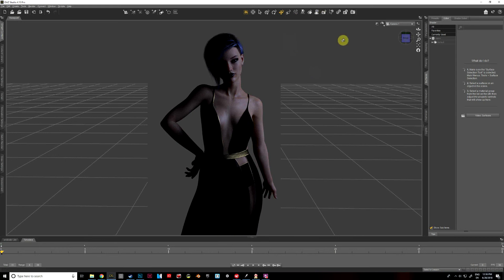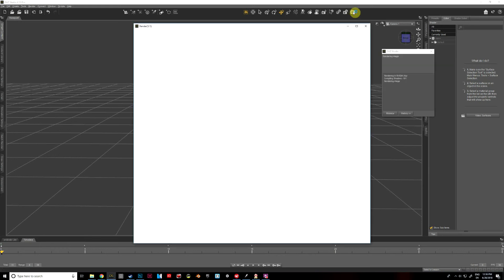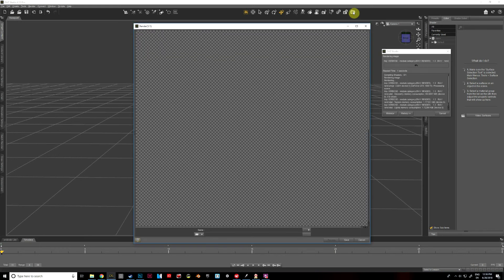So I'm going to go ahead and render this, and in just a moment we'll take a look and see what the final product looks like.